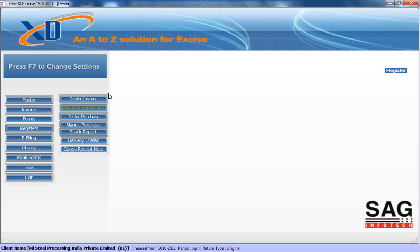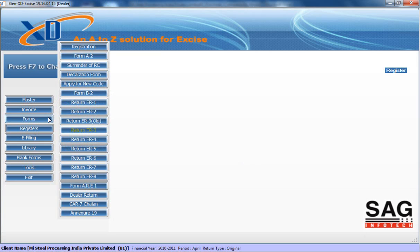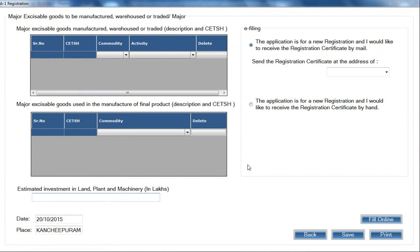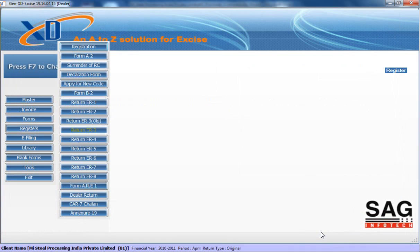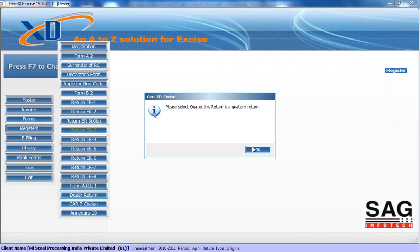That covers all invoice-related details. Going to the next option, which is Forms — we provide all types of forms related to XD Excise and excise filing. The registration form is there; you can click and file online if you have register details. You can also generate other forms like Form A2 or other forms. For example, I'll show you the dealer return form.